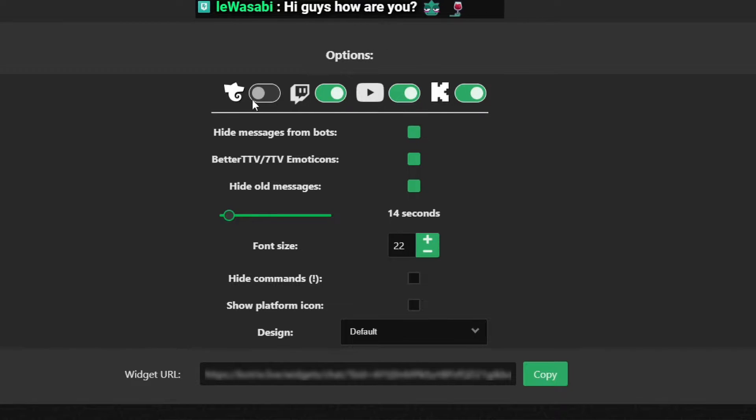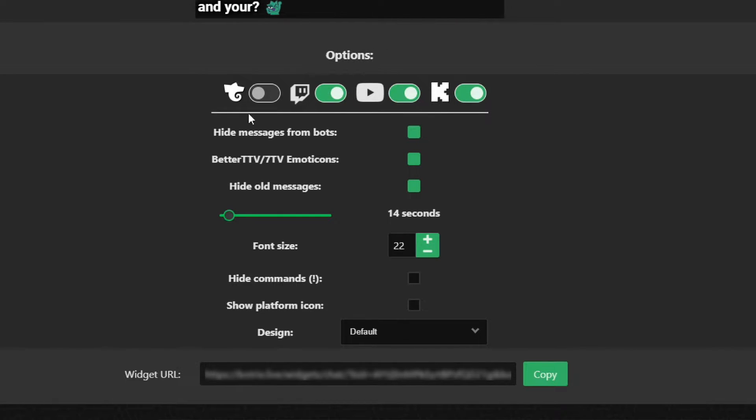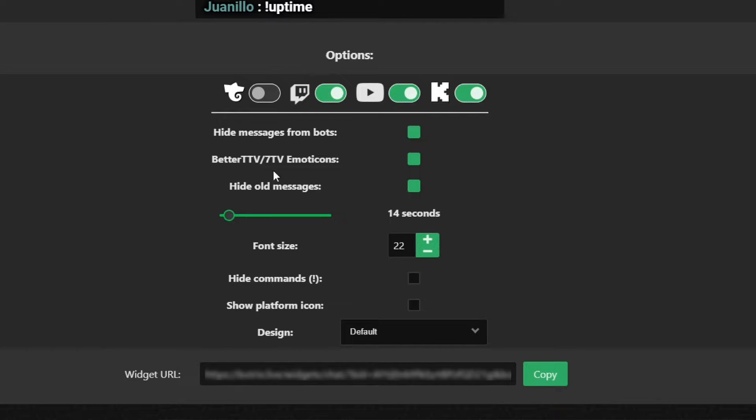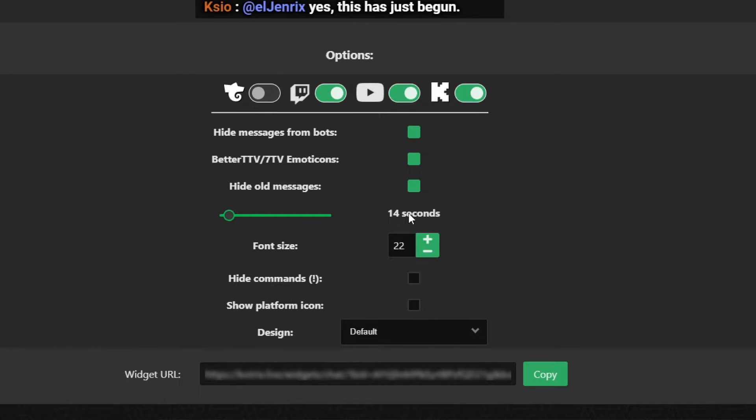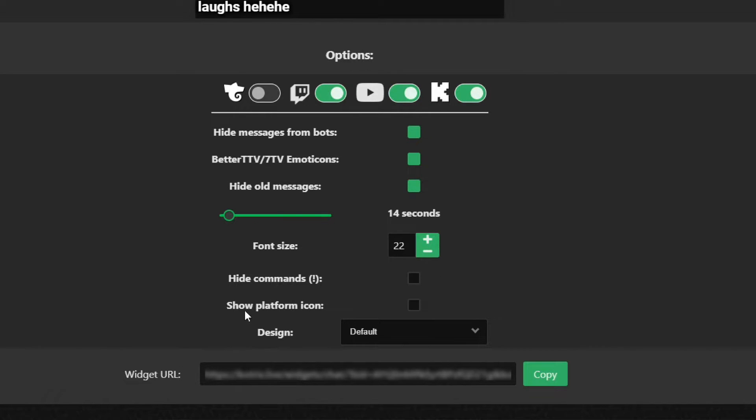They don't have TikTok available right now unfortunately, but they have Trovo. And then you of course can hide messages from bots, they have emotes, hide old messages, and then how long you want the messages to appear on screen. Now you can of course show platform icons, but with the new TOS I wouldn't recommend you enabling it.